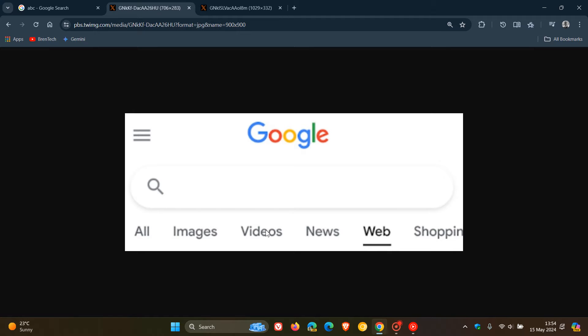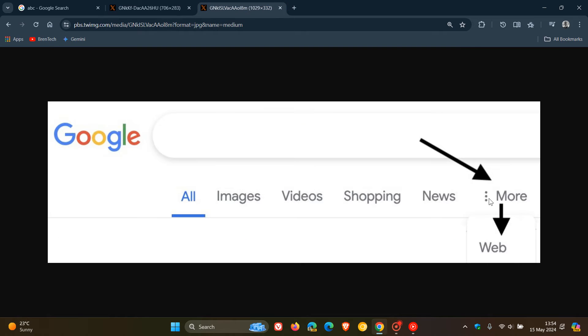The filter appears on the top of the results page alongside other filters or as part of the More option. It started rolling out yesterday on the 14th of May. I'm not seeing it yet on any of my devices, so this is still a controlled rollout.